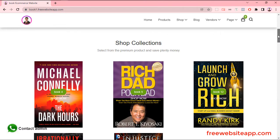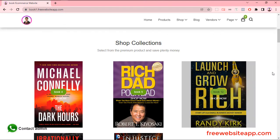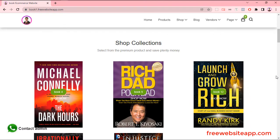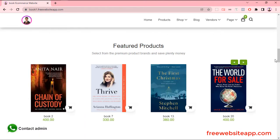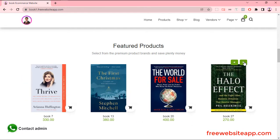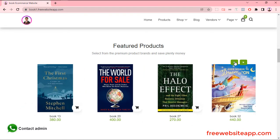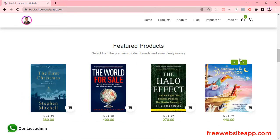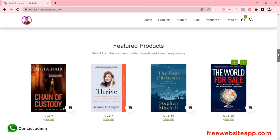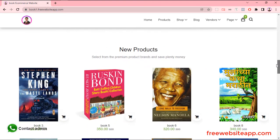In Shop Collection section, you can keep your new collection fruit. In Feature section, you can show your feature fruit. In New Collection section, you can show all your products.